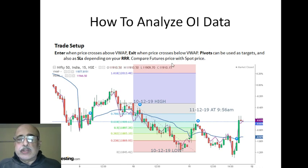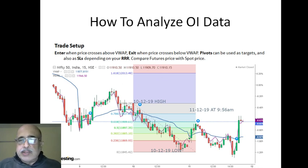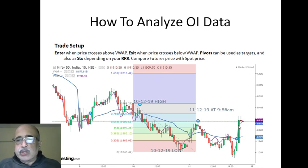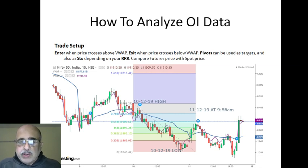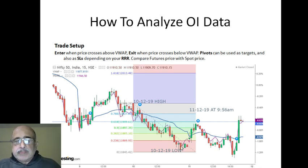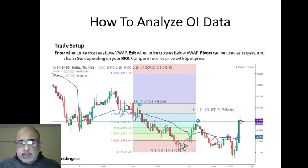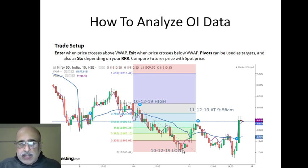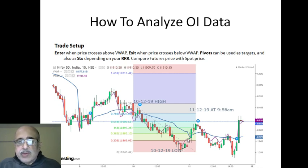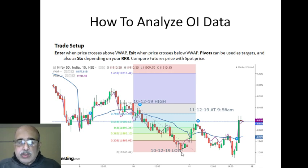Whatever charting software you're using, add another price line — this purple line is the Nifty futures line. Sometimes when you look at the chart, you can see the cash market is falling but the futures have started rising. This divergence can give you a hint that something is up in the futures market even though cash is down in the dumps.